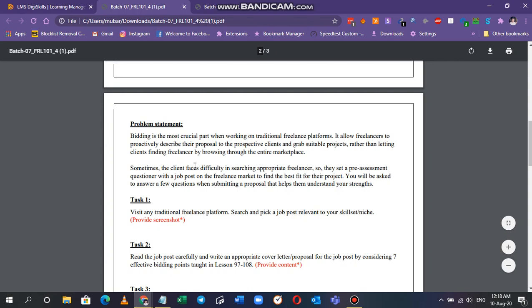Sometimes the client faces difficulty in searching for appropriate freelancers, so they set a pre-assessment questionnaire with a job on the freelance marketplace to find the best fit for their project. You will be asked to answer a few questions when submitting a proposal that helps them understand your strengths.